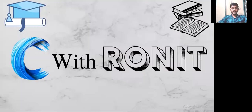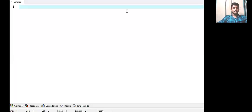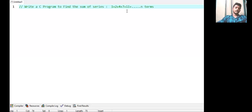Hello everyone, welcome to my YouTube channel. Today we will do a program on loops. The question is we have to find the sum of a given series: 1 + 2 + 4 + 7 + 11 + ... up to n terms. So before writing the program, we have to understand the logic of this series.